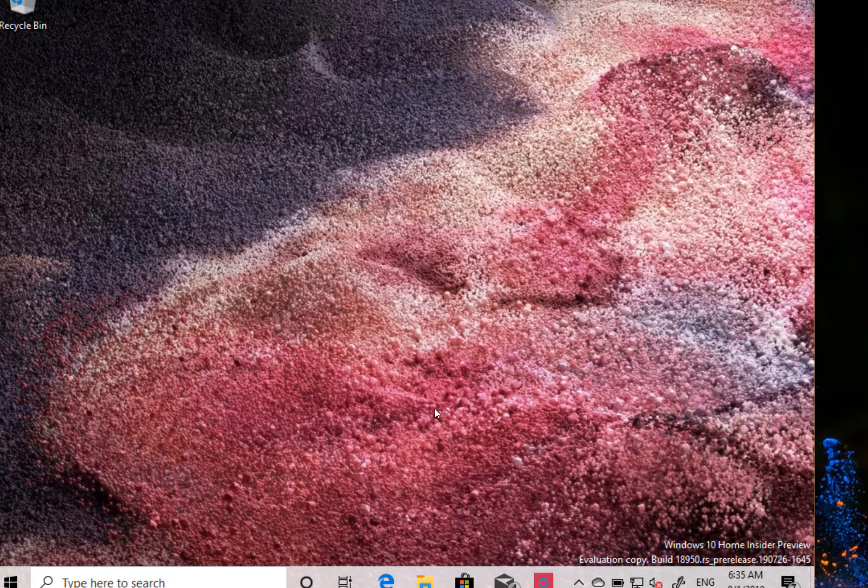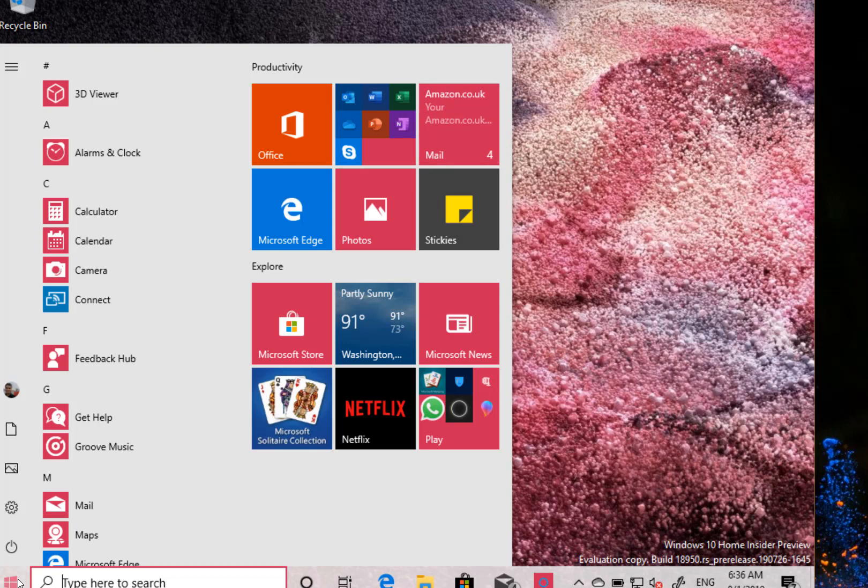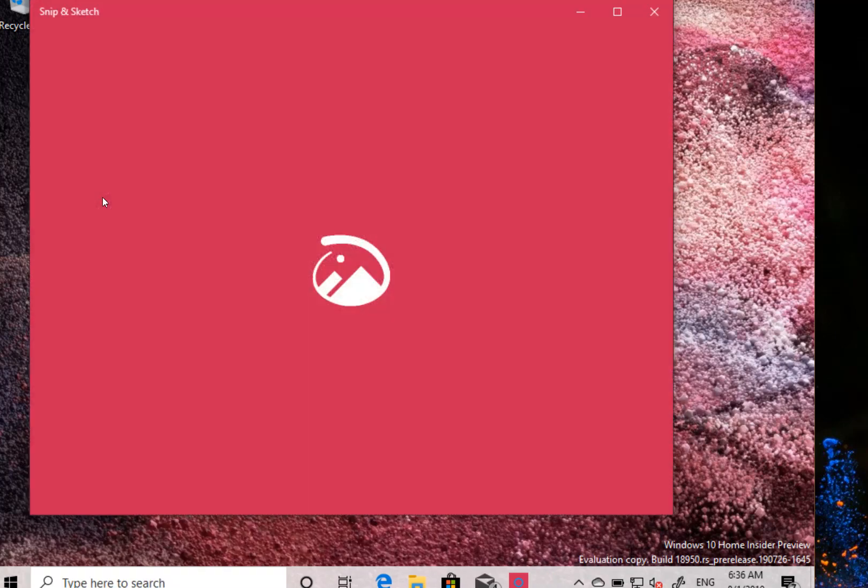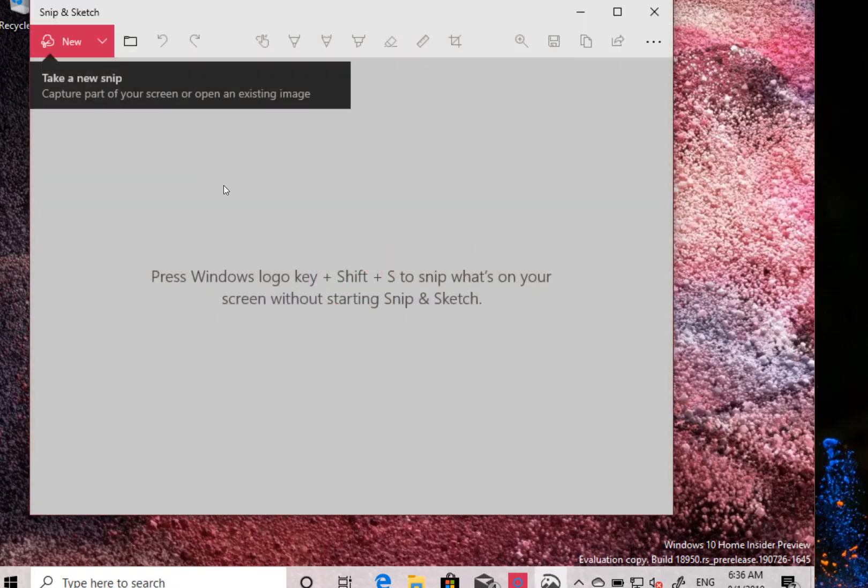So what's new in this build? Well at this stage there's not a huge amount of changes and new features. There's some changes to the Japanese input methods which I don't have so I'm not going to show you that. So the only changes that I can show you are some of the Snip and Sketch improvements and some of the minor changes. So I'll just quickly go through those.